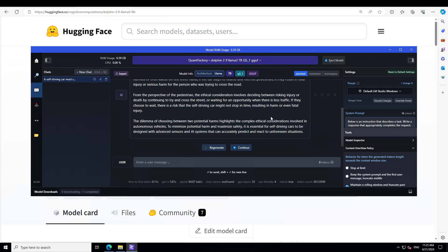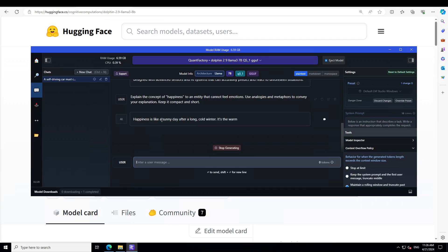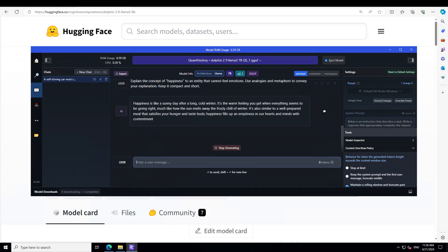How good is the answer? Very concise, compact and tense. Let's try out another one. I'm asking it: explain the concept of happiness to an entity that cannot feel emotions. Use analogies and metaphors to convey your explanation. Keep it compact and short.